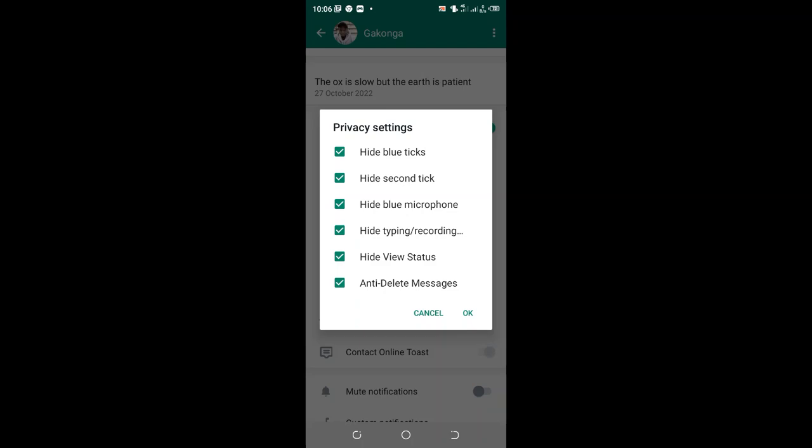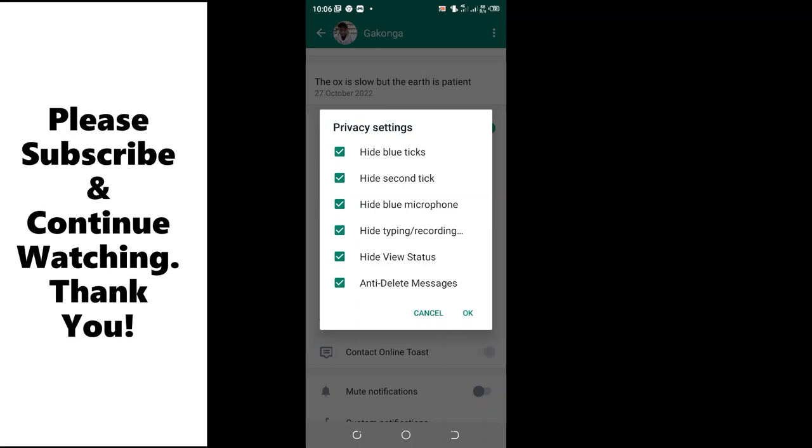Also hidden blue tick for microphone and also typing, hidden voice recording. Also, even when you view the status posted by that contact, that contact will not be able to see that you have viewed their status. Also, even if that contact sends you a message and deletes it, you'll be able to see that message.